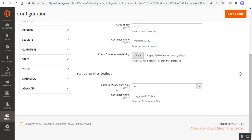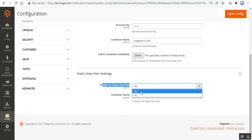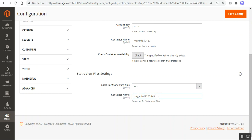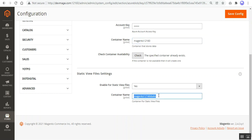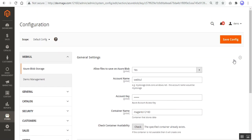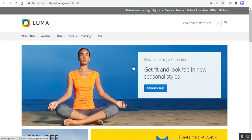That container is then used to store and fetch your store's data. Under Static View Files settings, you can also enable this functionality for static files by choosing 'Yes' and setting a container name. This can be the same container name as before, or a different container created under your storage account. After making all changes, tap the Save Configuration button to save your settings.